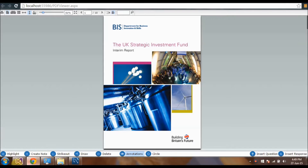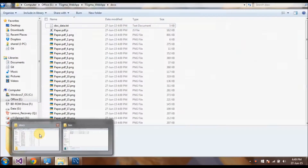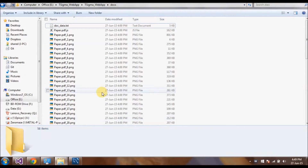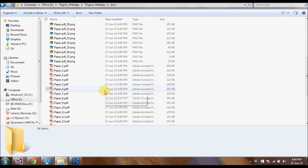There should be a pdf_process.cs file that should be inside the App_Data folder. It will split any PDF into individual PDF pages and PNG pages, which will be saved inside the doc folder.